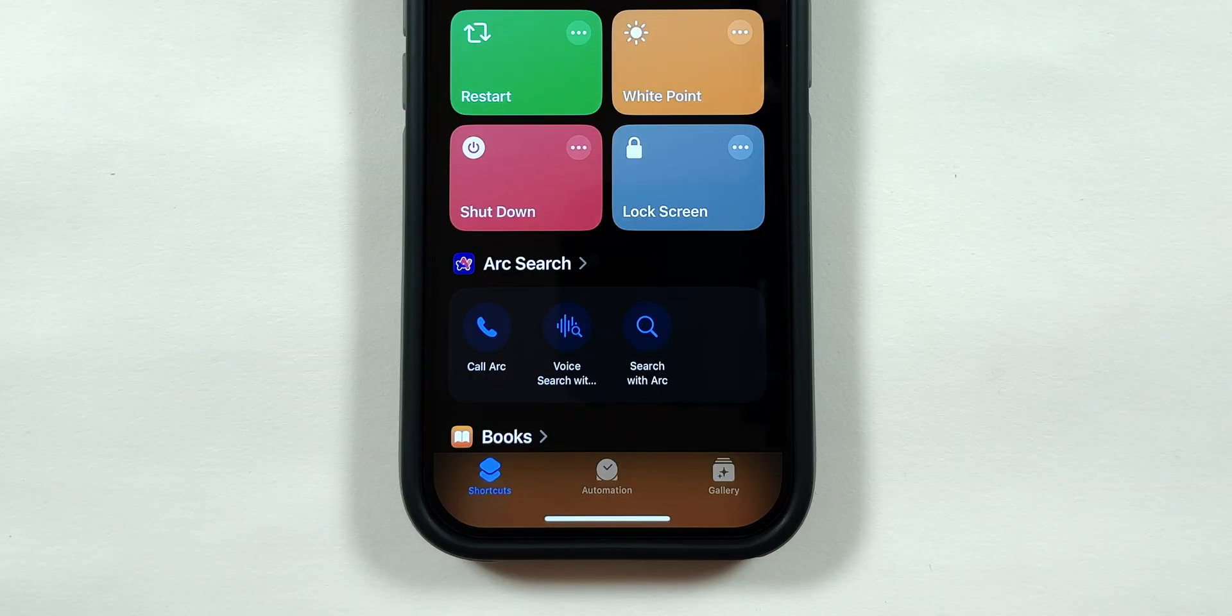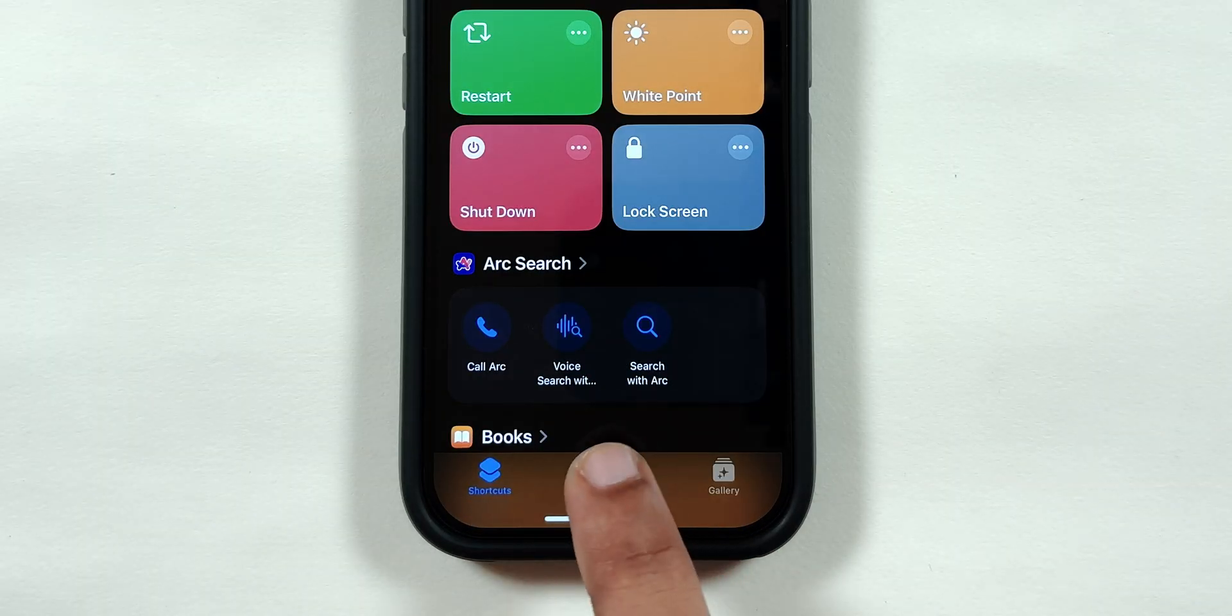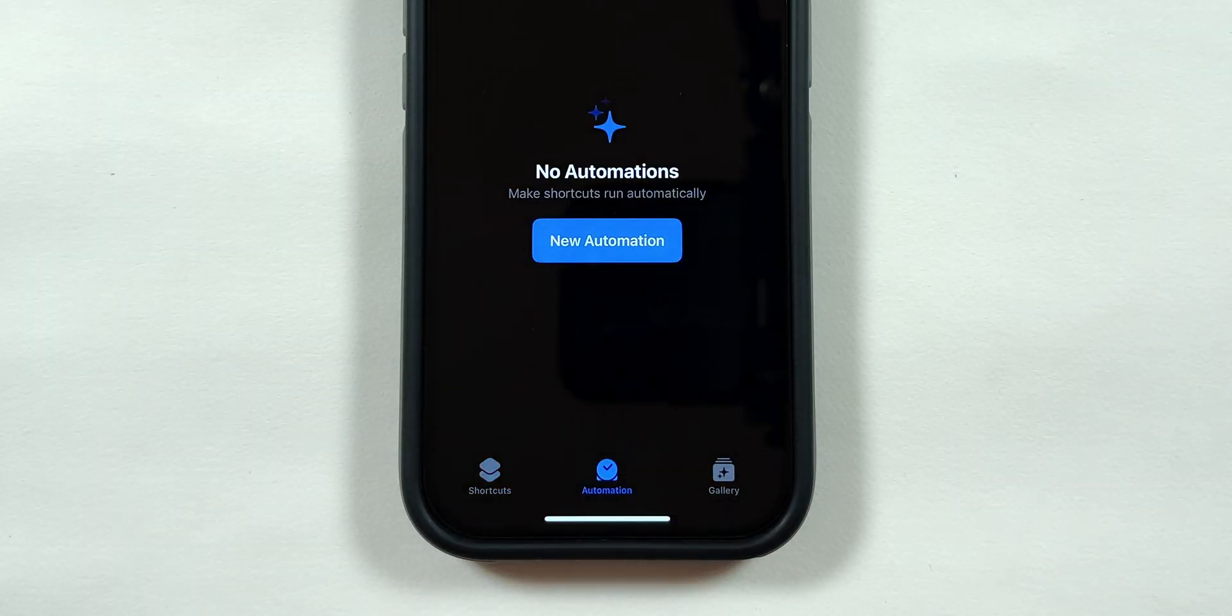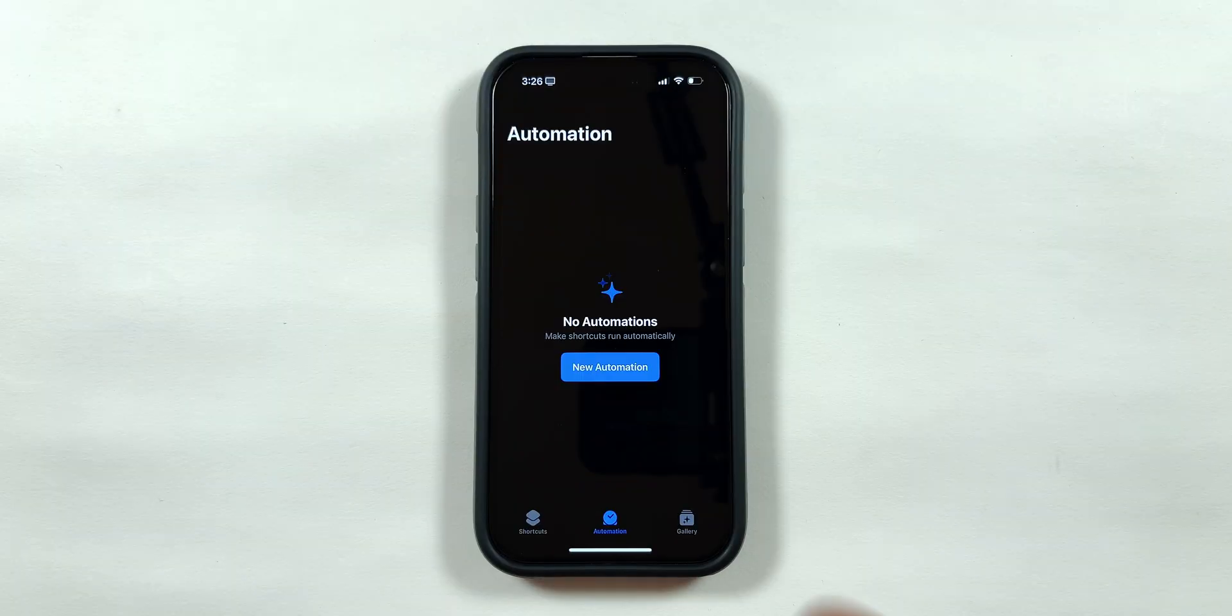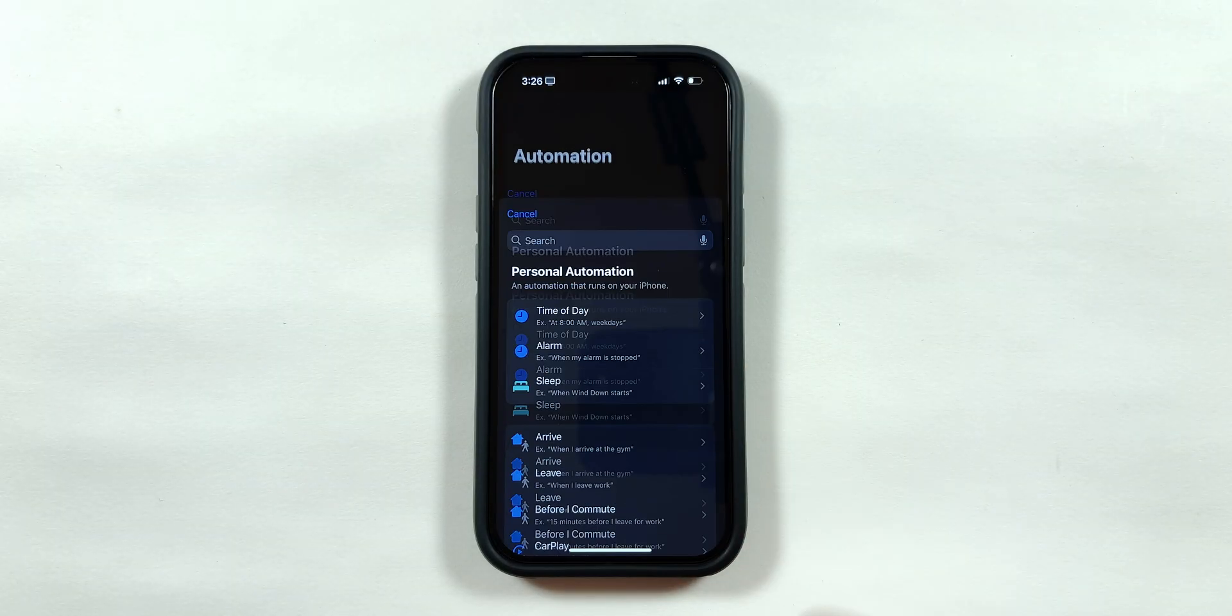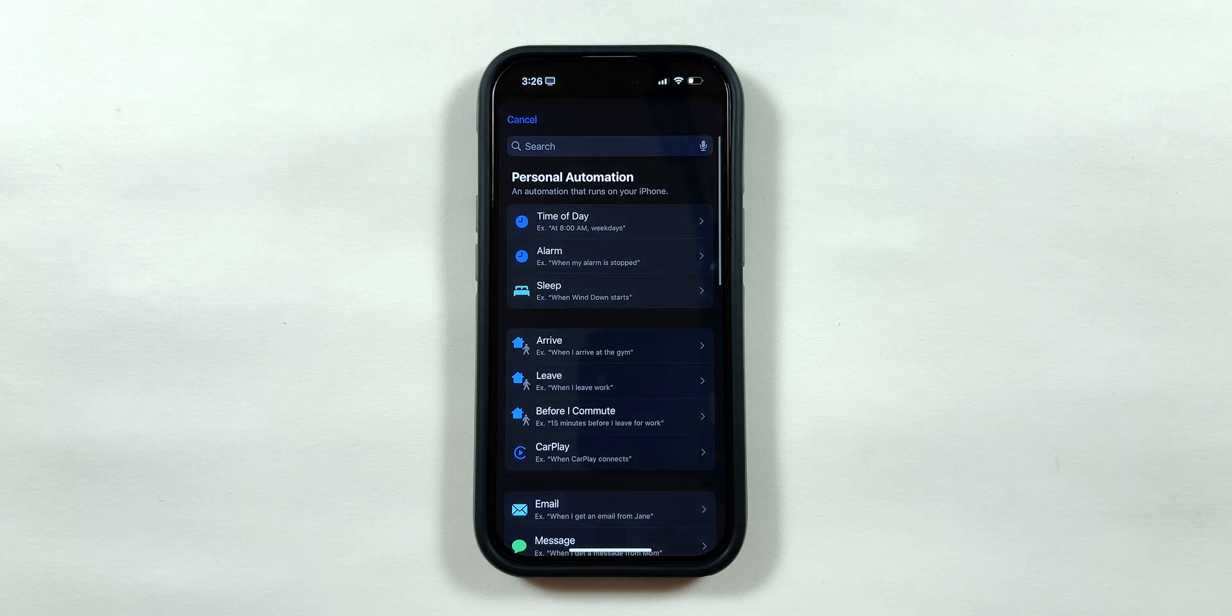Open the app and at the bottom section, select Automation. Then tap on New Automation to create an app lock for your iPhone.